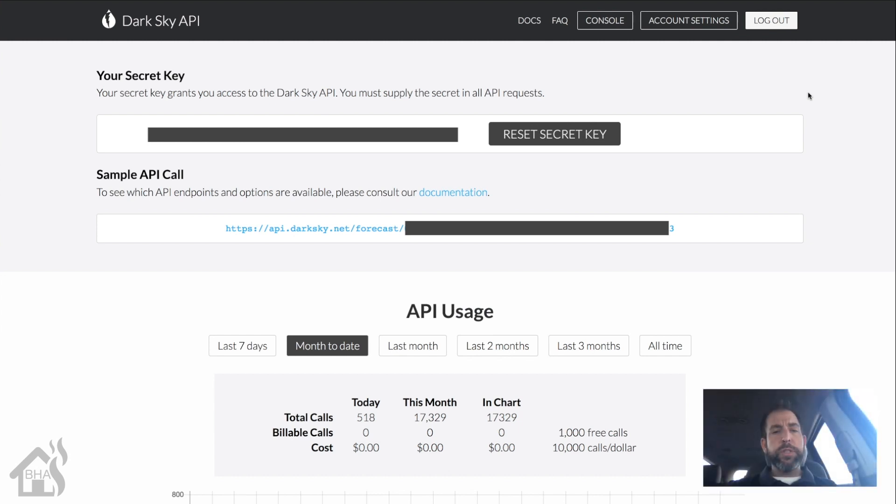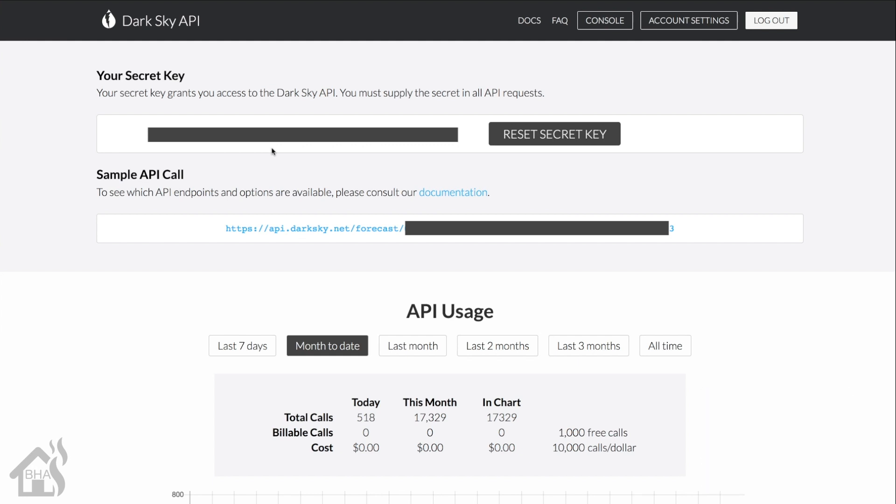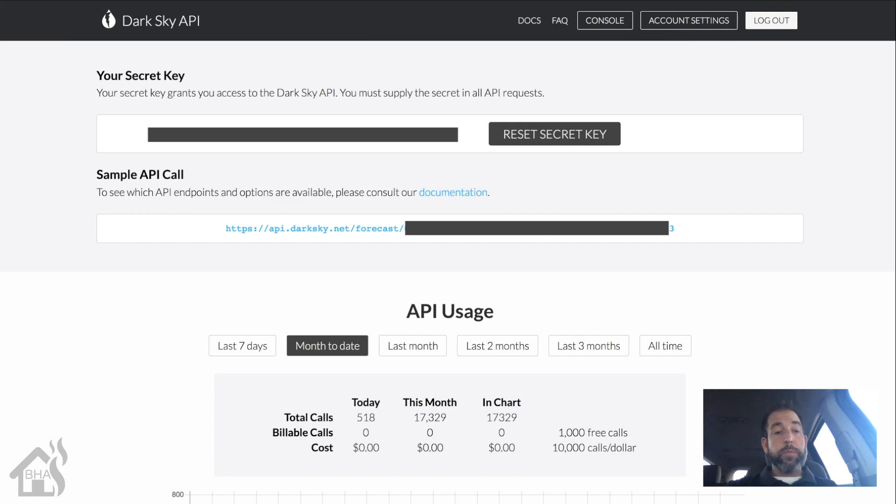Once you get your account set up, this is what it'll look like. It provides you with a secret key or API key. This is what you're going to use, so you want to copy that. You're going to save it and use it in your configuration for setting up the component.